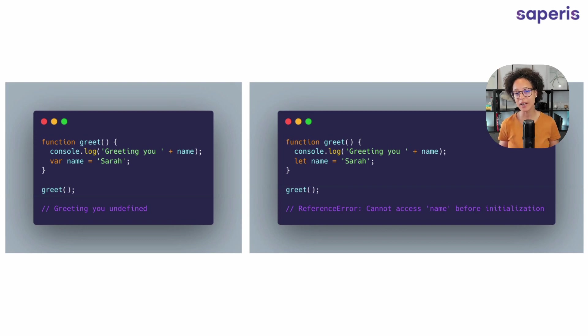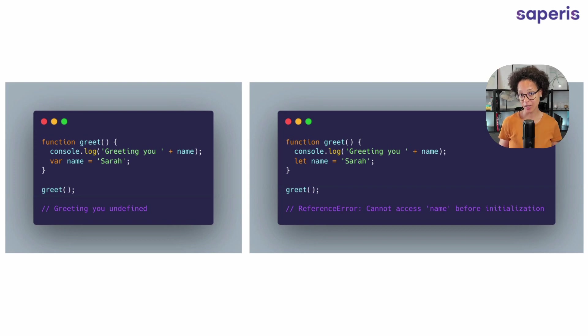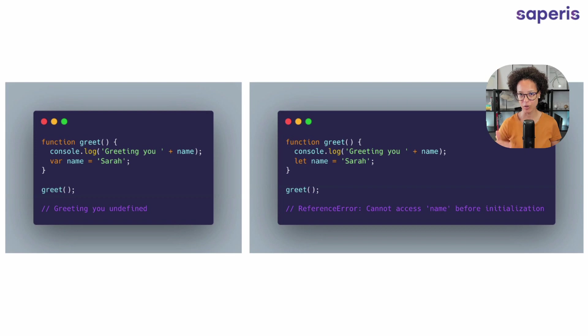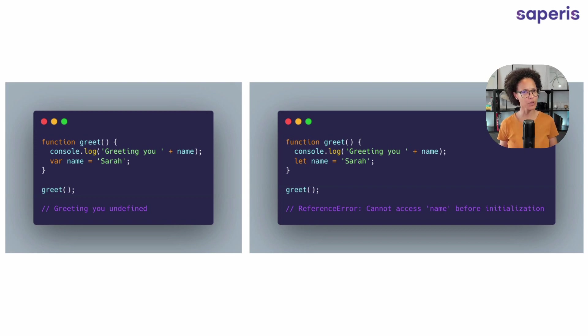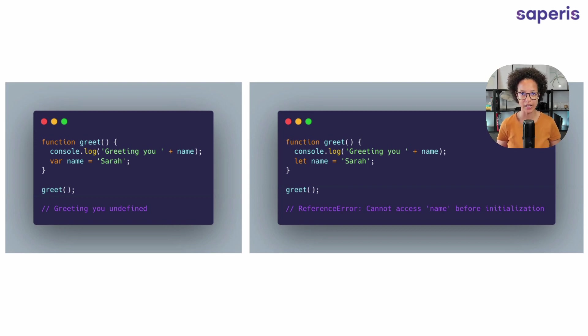Why? Well, because it knows that name is there. It's going to be there. It just doesn't know the value when it's logging out to console because the value has not been assigned yet, but it knows about the variable and it just gives it the value of undefined.